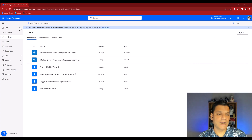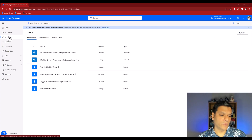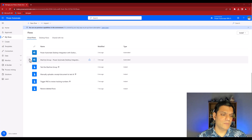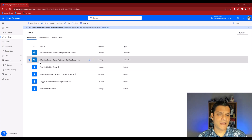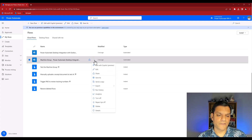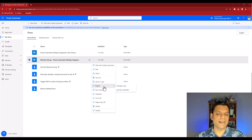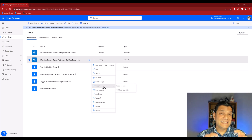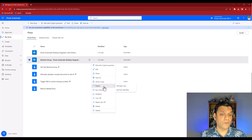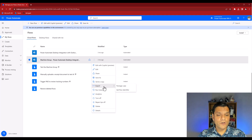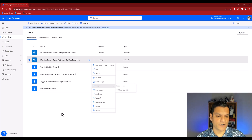I have my flows here. If I go and randomly select any one of them, click on the three dots, and scroll down a little bit, you can see you have the option to export it. On the cloud flow side it's very intuitive - you see the flow, click on the ellipses, scroll down, and you can export it.